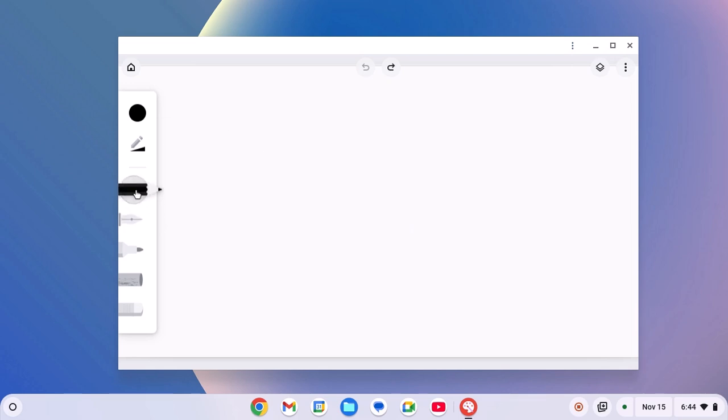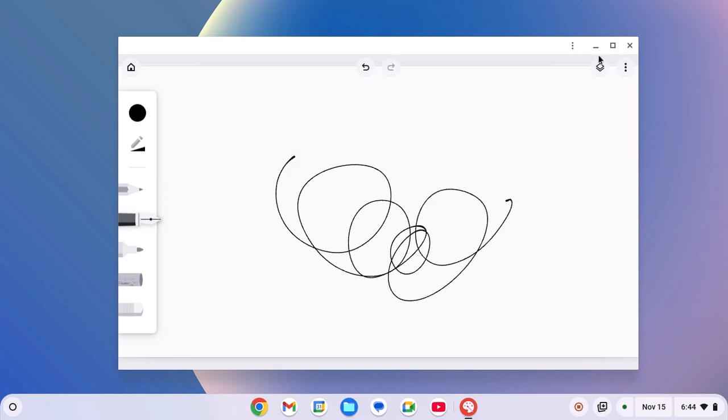Using it, you can draw and paint on your Chromebook. So that's it, this is how you can install Chrome Canvas on Chromebook.